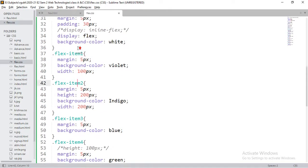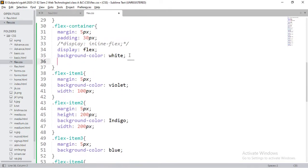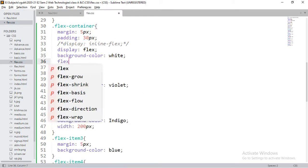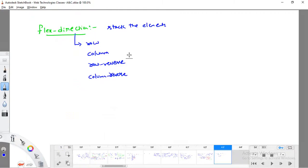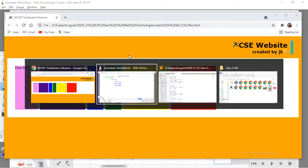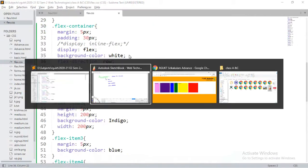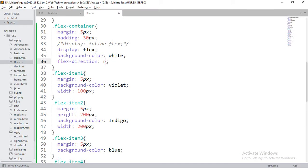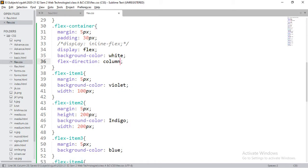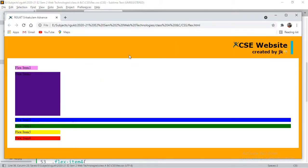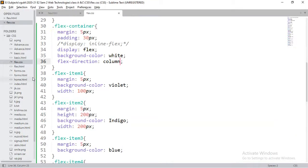I'll define flex-direction: row on the flex container. There's no change — row is the default. If I change to column, observe — all elements are now arranged in column-wise order. If I go for column-reverse, observe — flex items will come from the bottom upward. For row-reverse, items arrange from right to left instead of left to right.